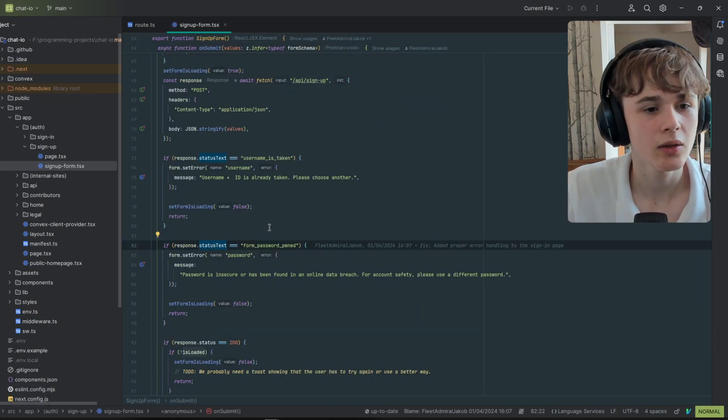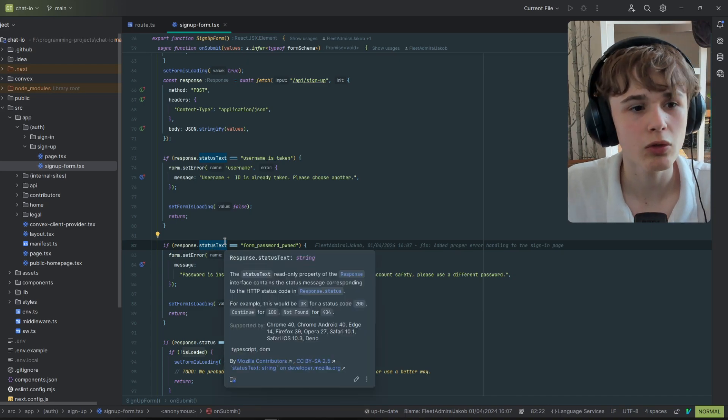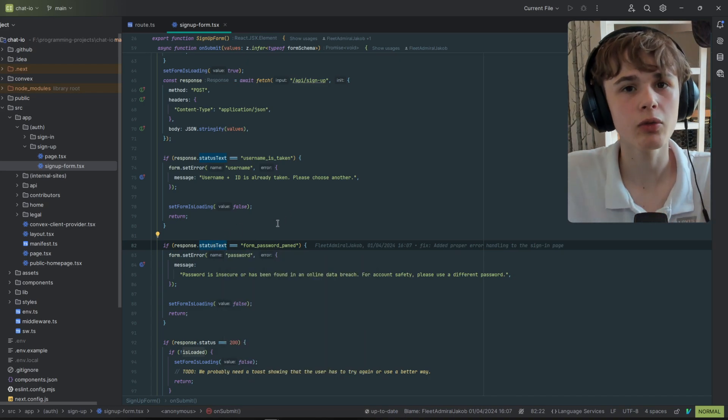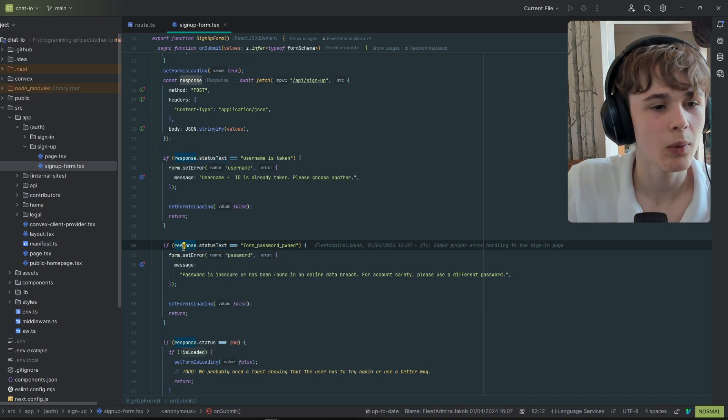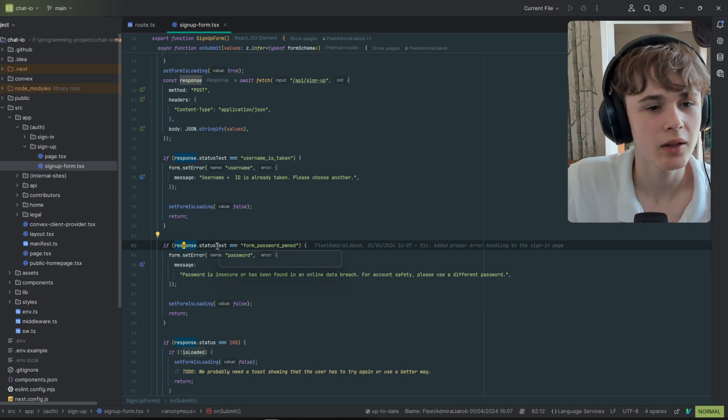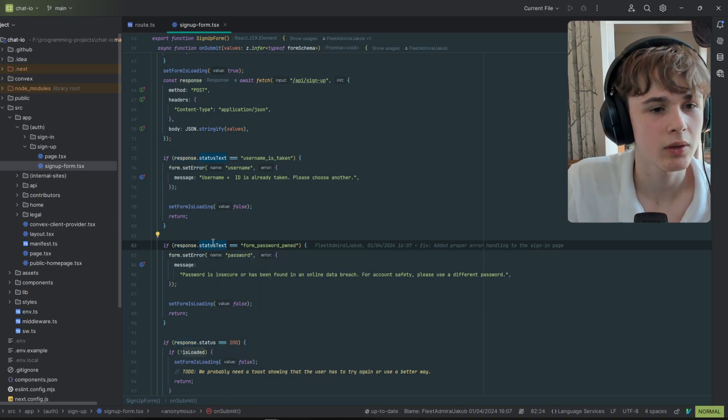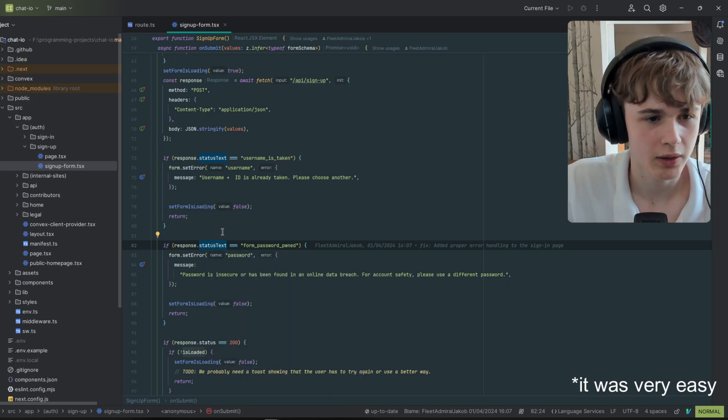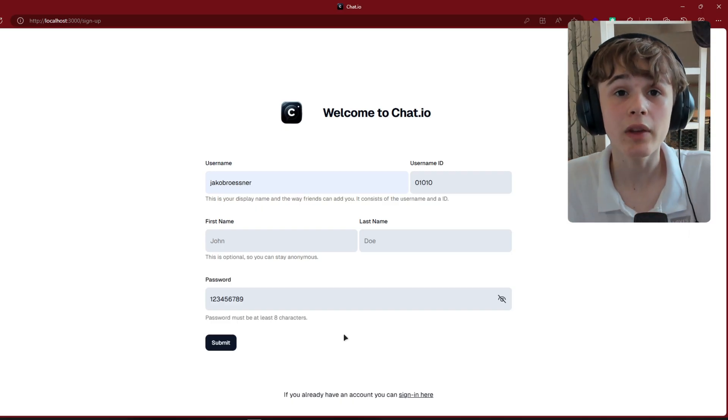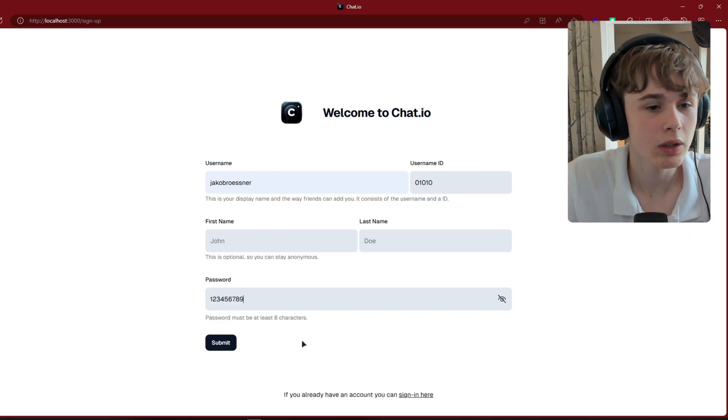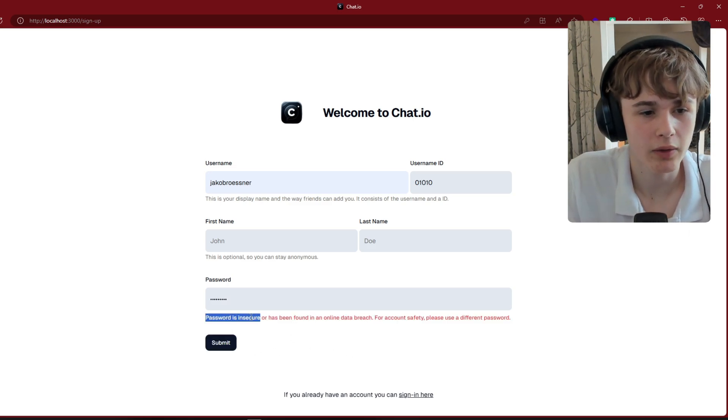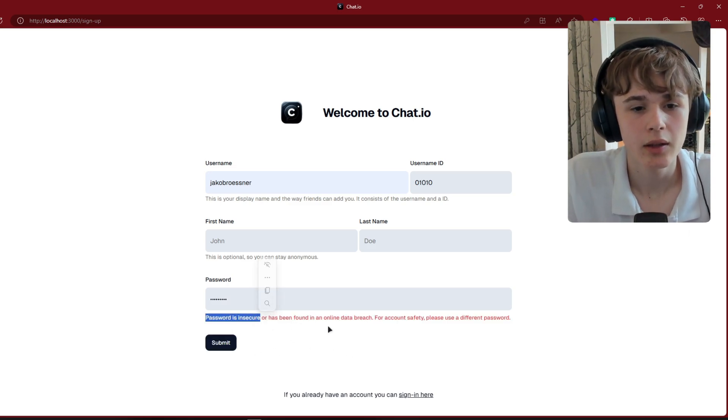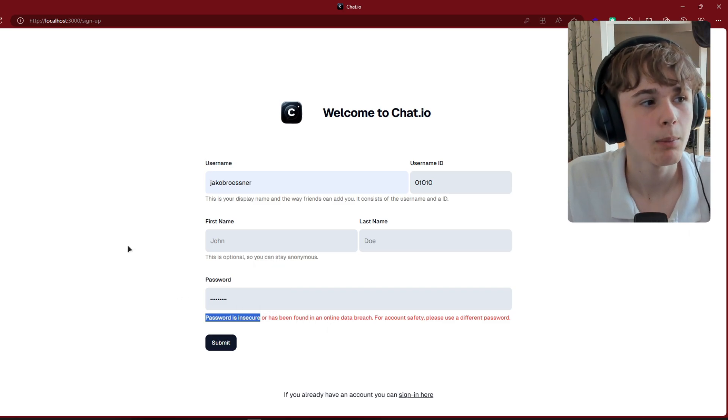It was very easy to use because TypeScript already knows this property, and I was able to check if the password was found, very simple on the frontend. If I used an insecure password locally, it showed me that the password is insecure and everything worked fine.